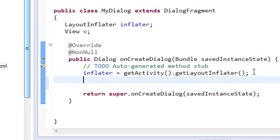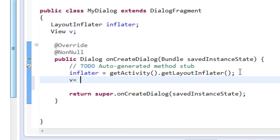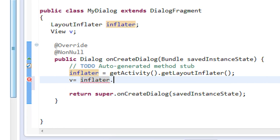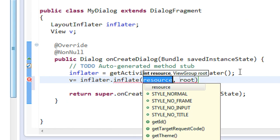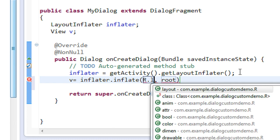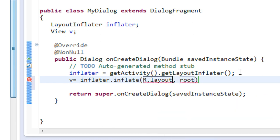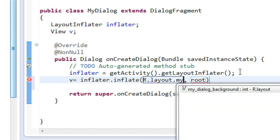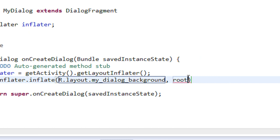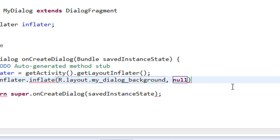Now I'm going to inflate that particular XML file in the layout folder — the file name is 'my_dialog_background'. The View object V is equal to inflater.inflate(), first providing the resource of the layout: R.layout.my_dialog_background. We are not using any root element, so we use null instead of root.